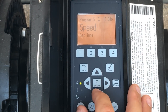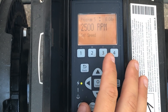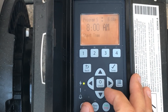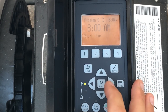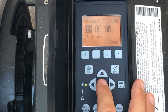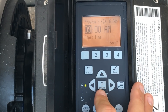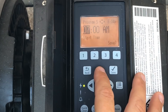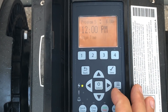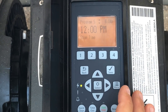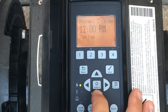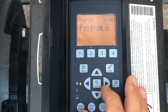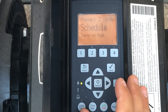Schedules trump everything else. For speed five, set the speed type to speed, RPMs at 2500. It starts at 8 AM — if you want 7 AM for instance, hit select and use the arrows to adjust, then hit save. The stop time is 12 PM.